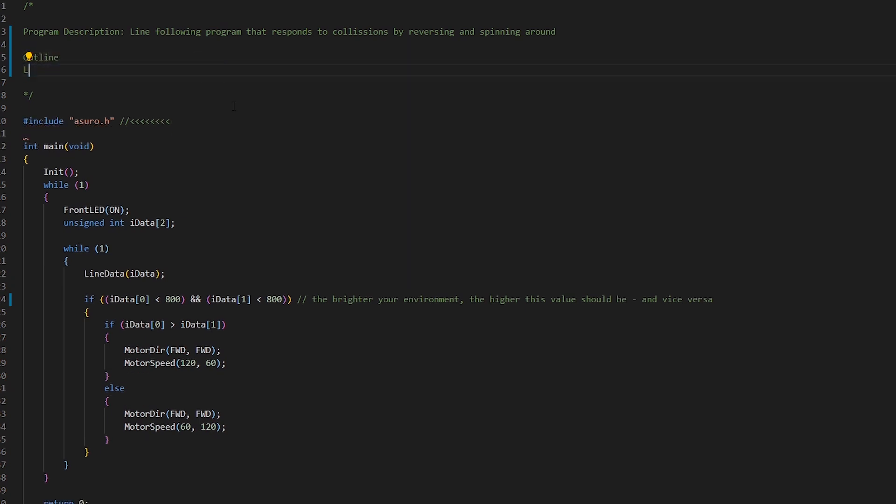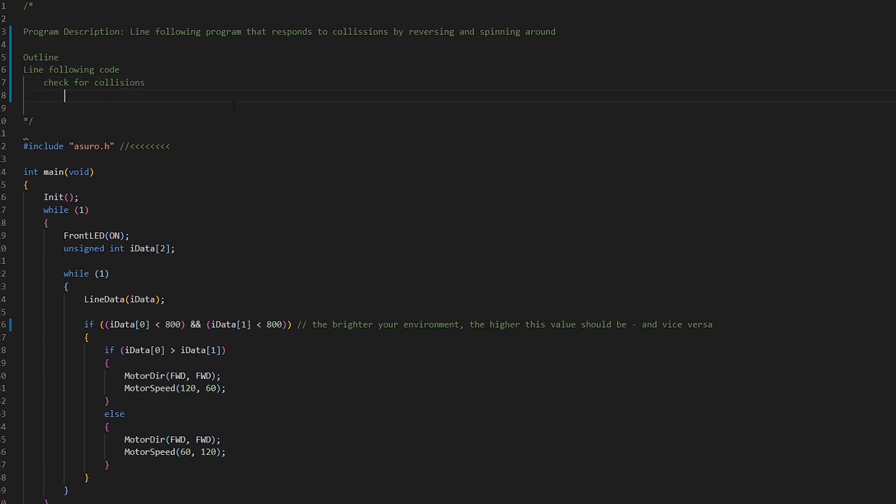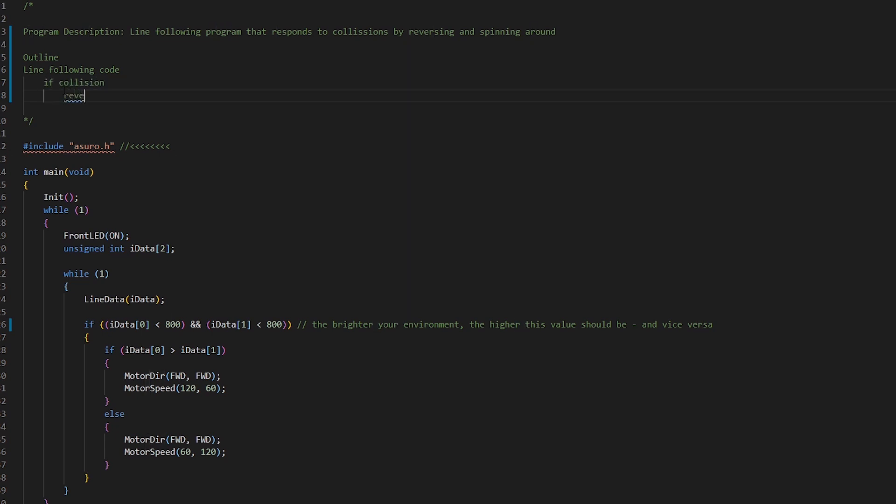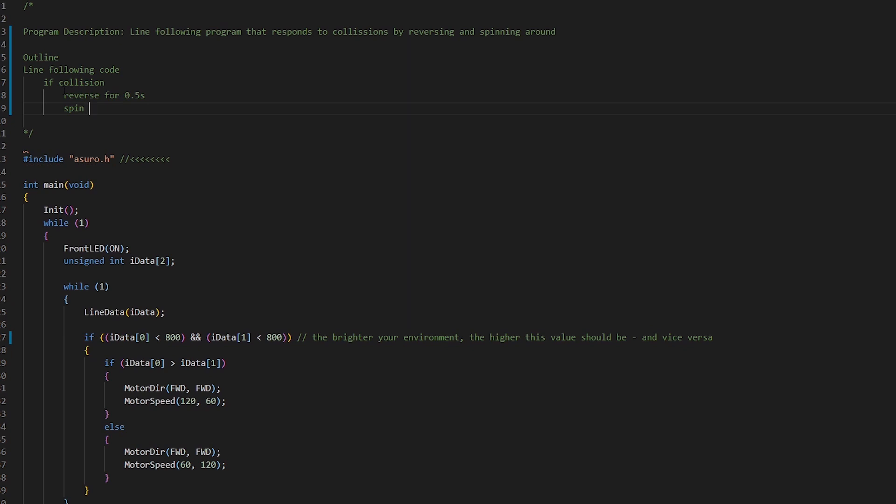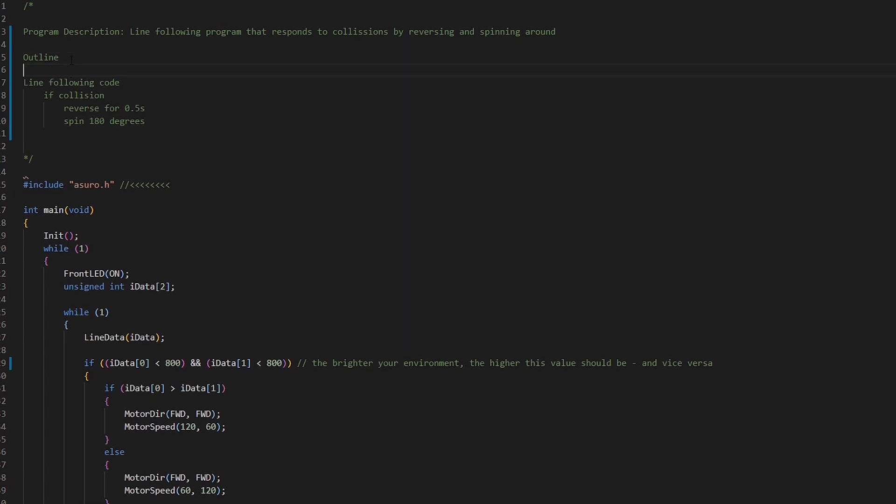So let's just do line following code and then within that we are going to check for collisions. If collision, if there's been a collision we're going to say reverse for half a second and then spin 180 degrees and then loop that whole thing. Yeah I think that does it. So we're gonna have a constant loop going where we're going to be following the line and if there's a collision then reverse and spin around and carry on.